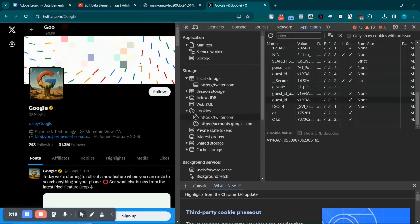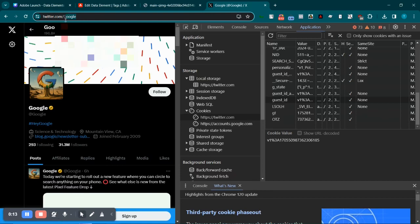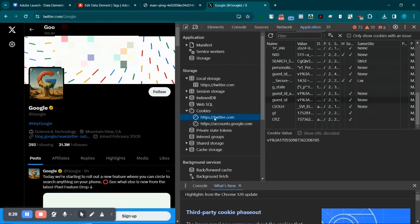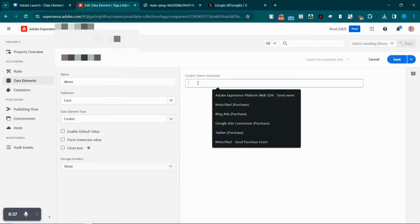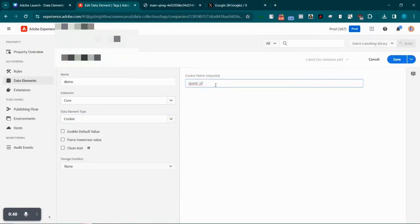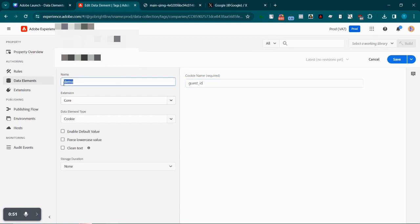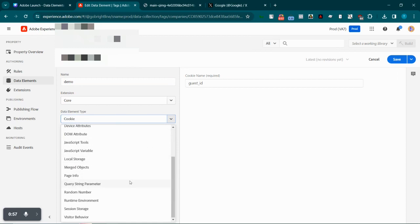Next up we have the cookie data element type. A cookie is nothing but a piece of text that a website stores onto your browser. For example, navigating to the application tab in developer tools for Twitter's domain, we have a list of cookies currently stored on the browser. I'm interested in getting the 'guest_id' cookie — I can just copy the cookie name and paste it here. Each time this data element is processed, it will automatically fetch the value of that cookie and store it.